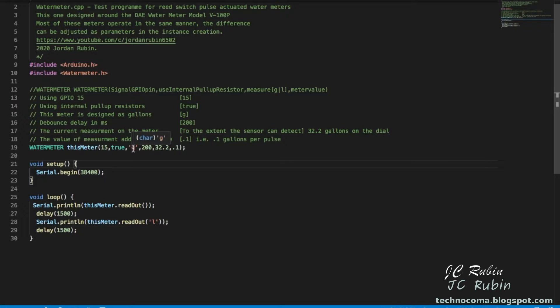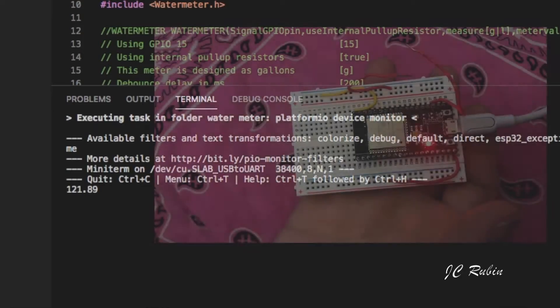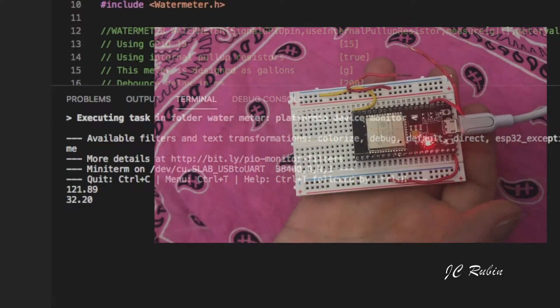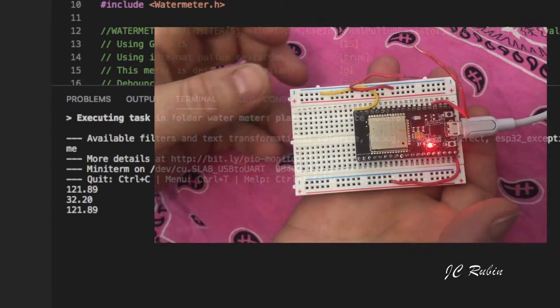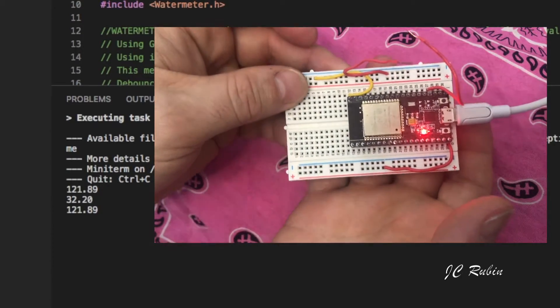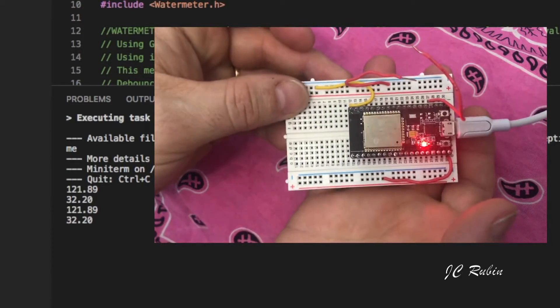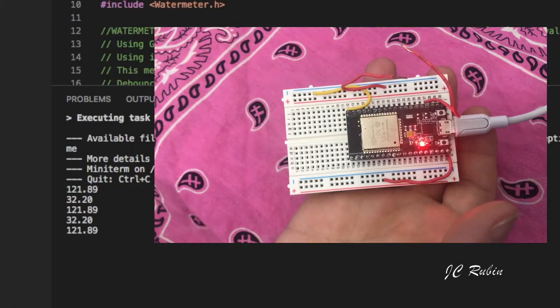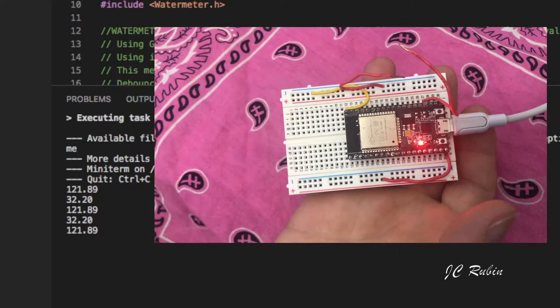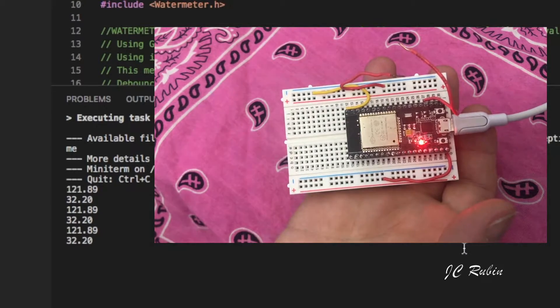We can see as the program starts it's showing alternating values of the 32.2 gallons that I've added and it's converting it between gallons and liters over and over rotating in the loop.